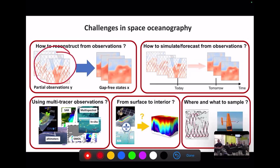Basically, given some irregularly sampled or gap observation data from space, I'd like to reconstruct the sea surface state over a given time period — that's one problem. Another would be simulation and forecasting: given observations up to today, could I forecast sea surface height for the following week? Or could I use past observations to simulate the ocean state over a longer period?